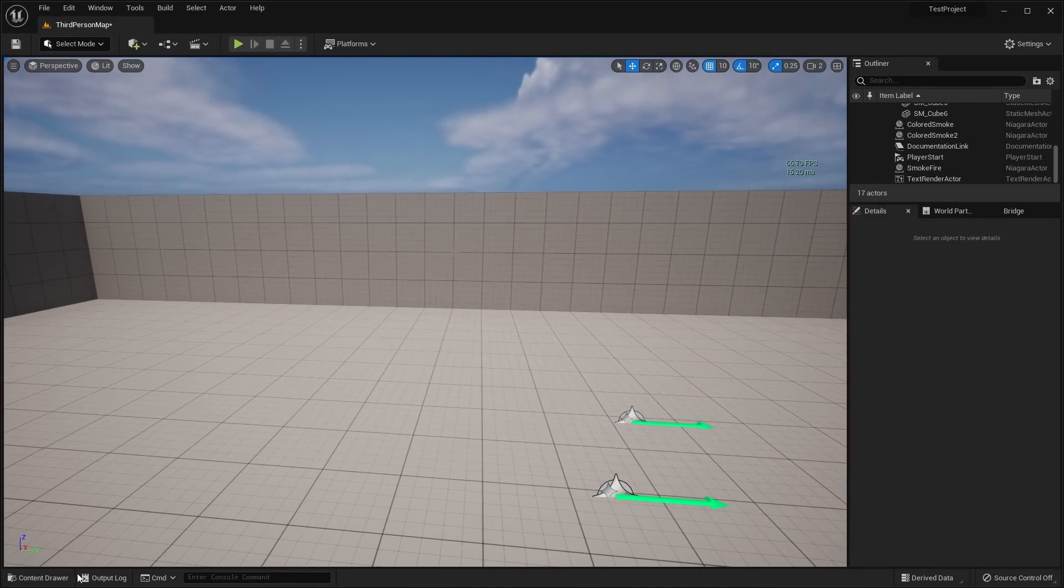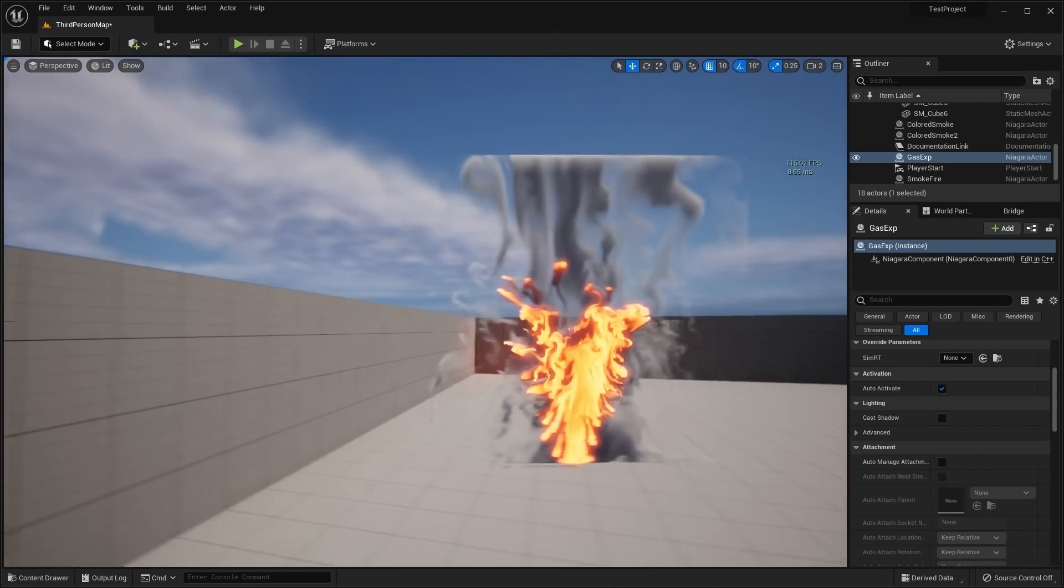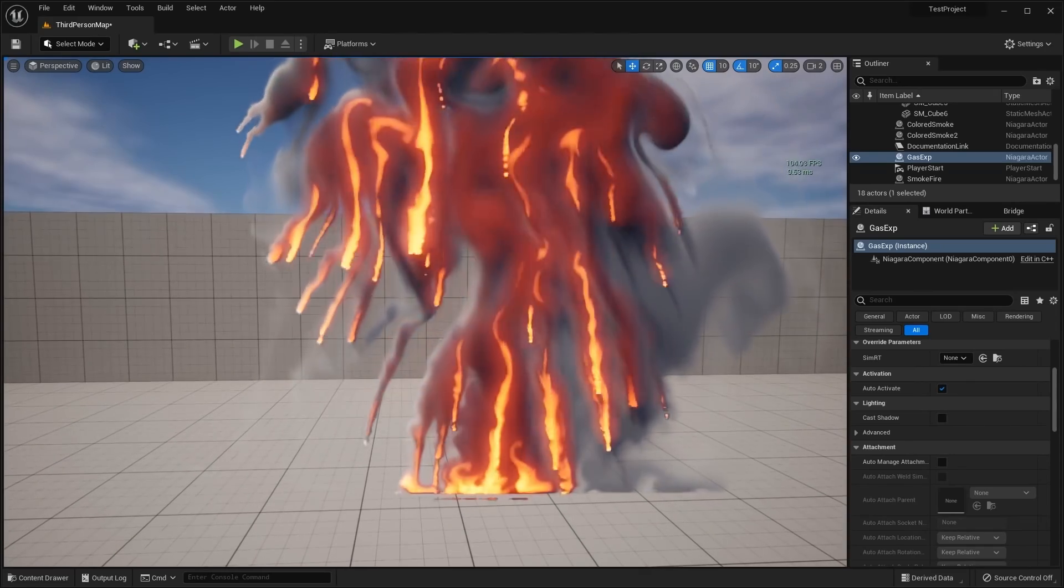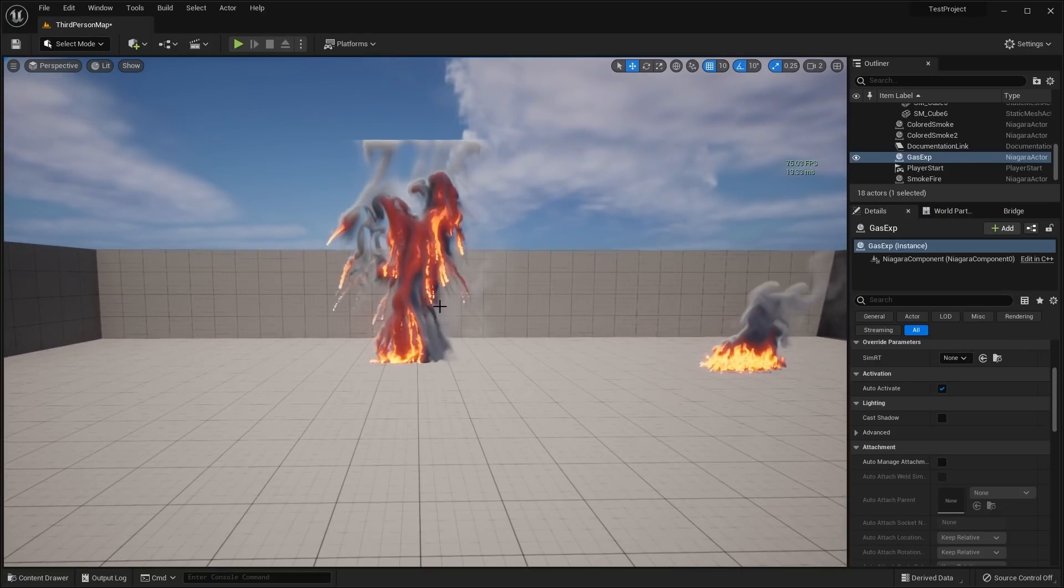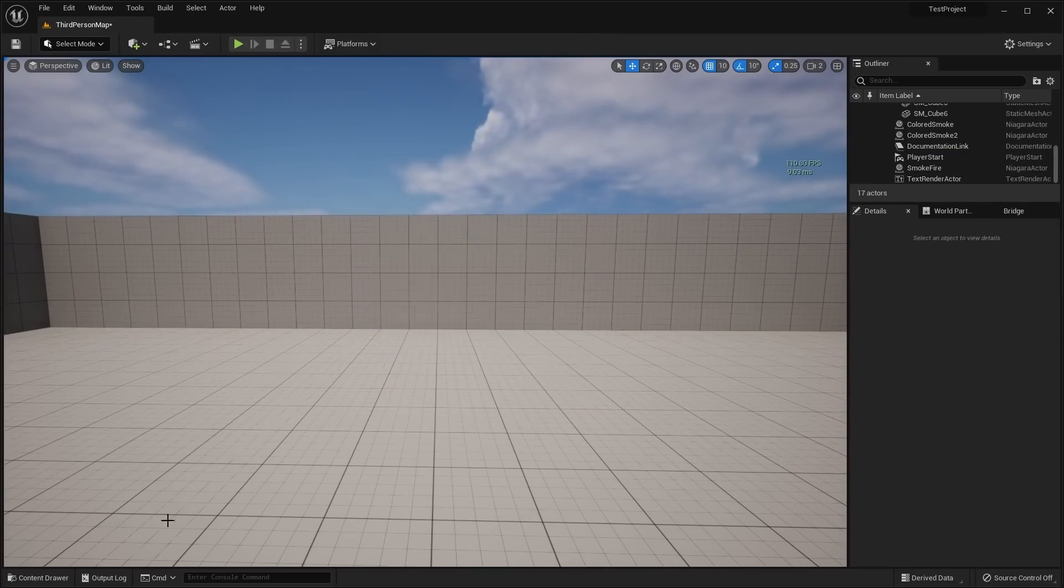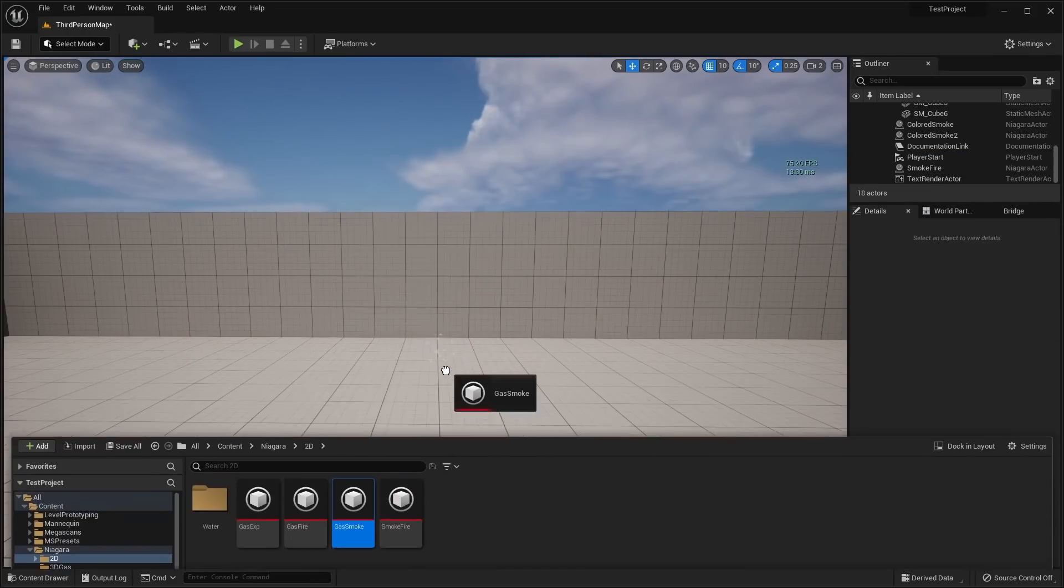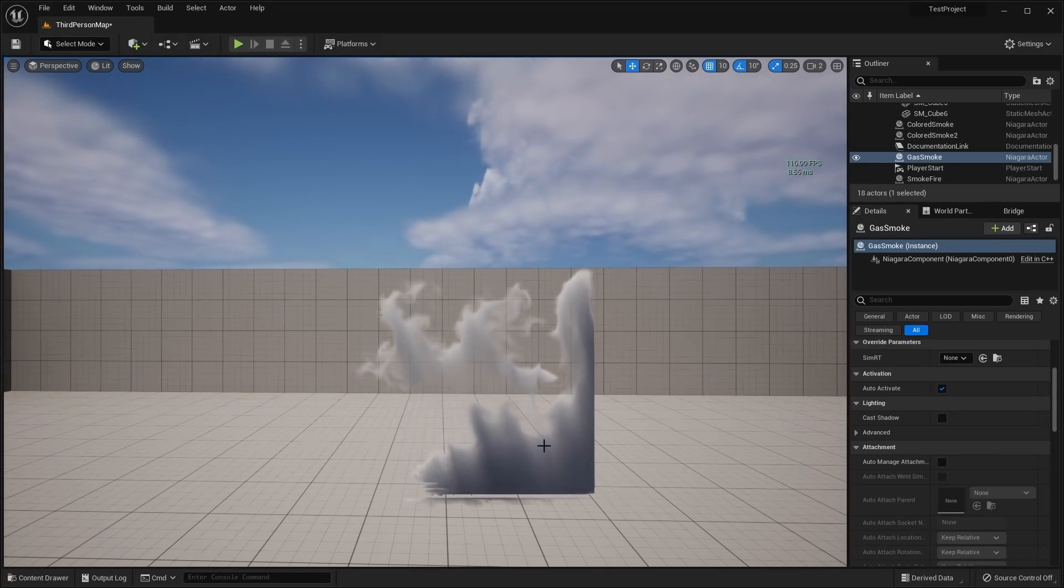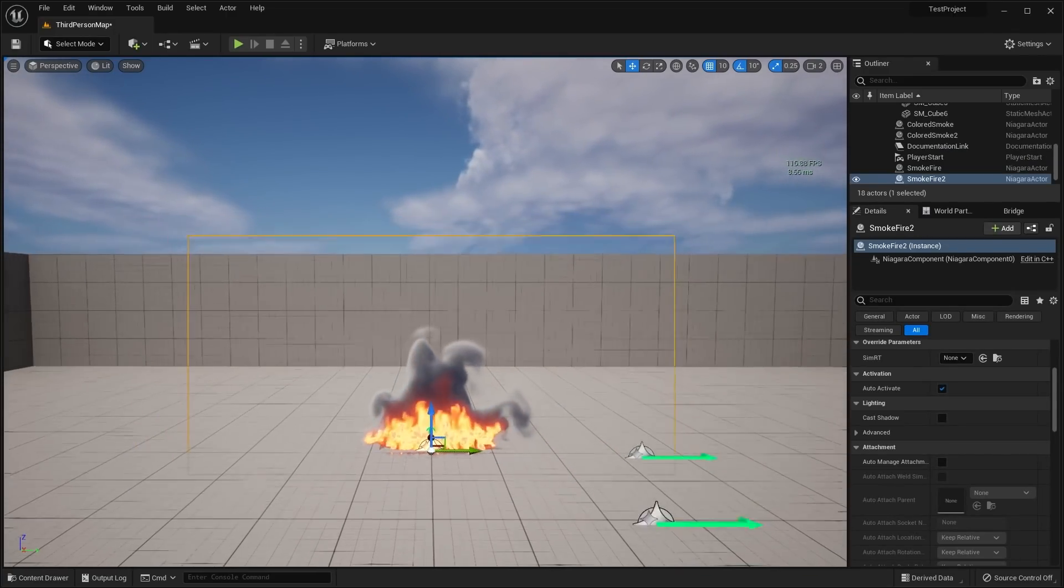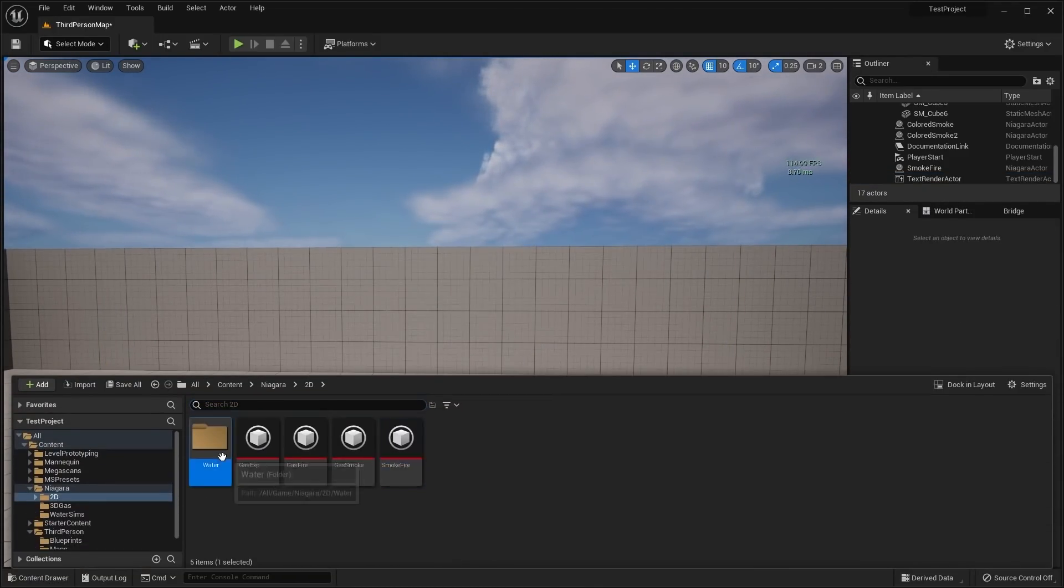Here are some of the 2D effects here. We have the gas explosion. Basically, this is a 2D plane that faces the camera. I mean, this thing looks good up close and real far away as well. If I go ahead and delete this and show you guys some of the other ones here. We have the gas fire. The gas smoke. And then the smoke fire, which I believe I have over here already. Those are some of the 2D smoke effects.